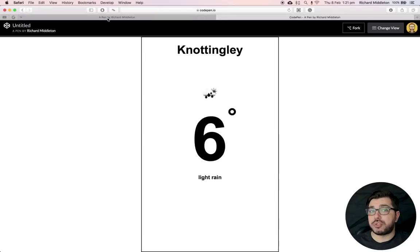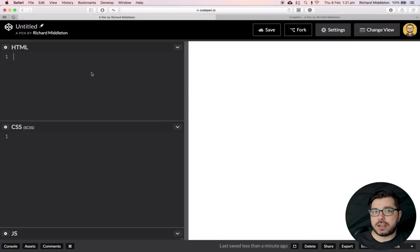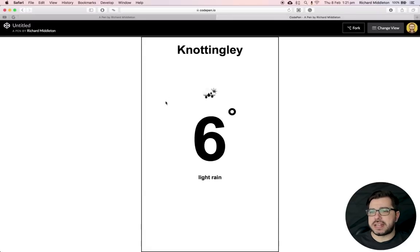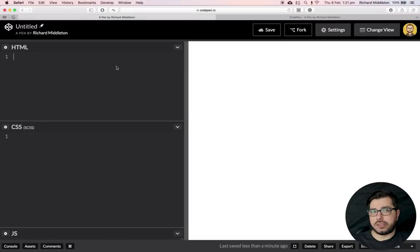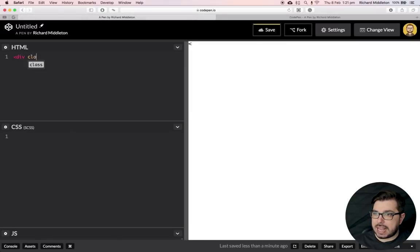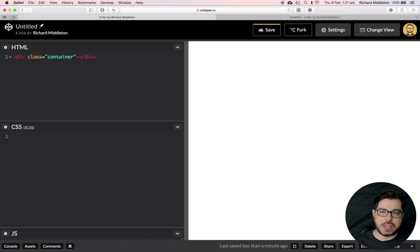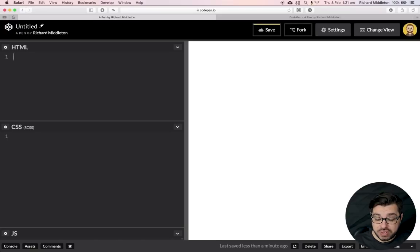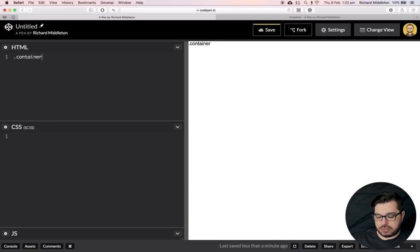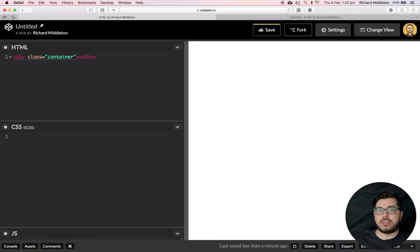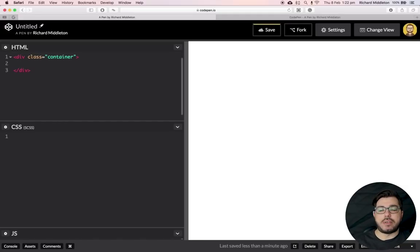I'm going to jump straight into CodePen now and start building. CodePen has some nice features like Emmet installed. To make a container div, instead of typing out the full tag, Emmet lets you just type .container and hit Tab — it writes it all out for you. That's the shorthand: a full stop to start a class name, then whatever you want, then Tab.